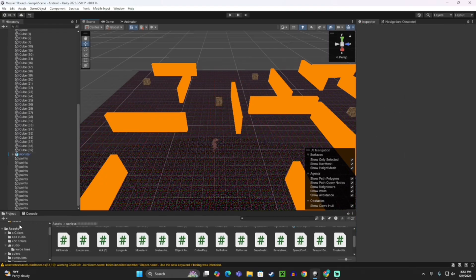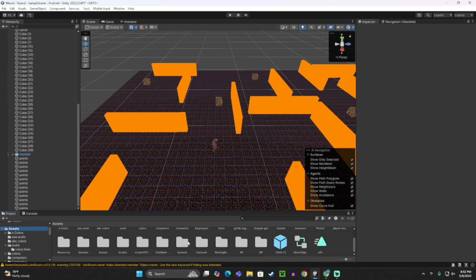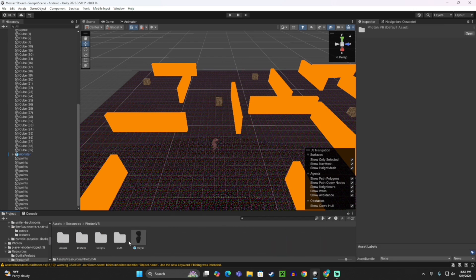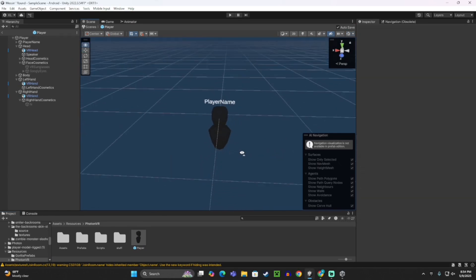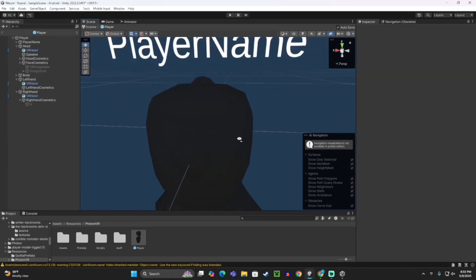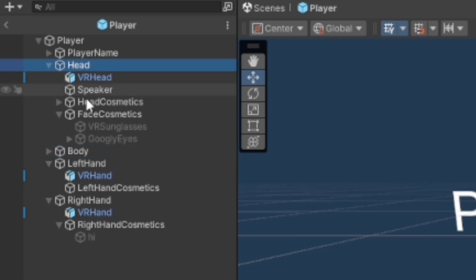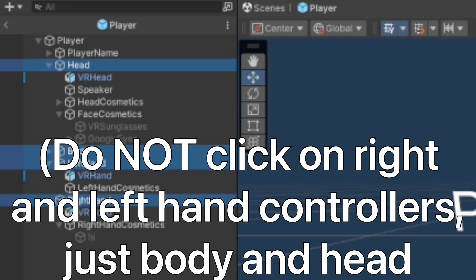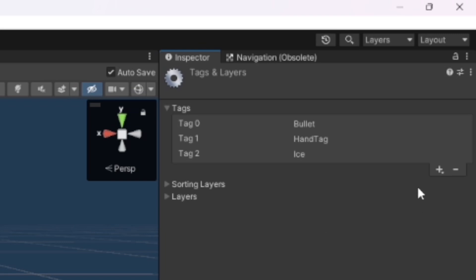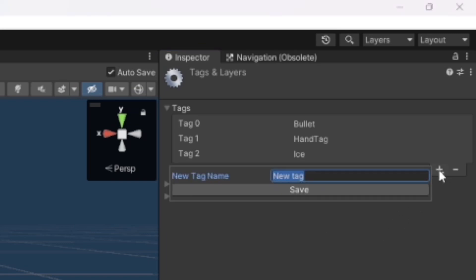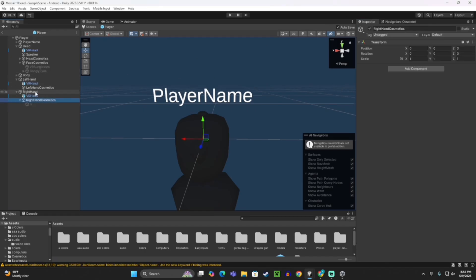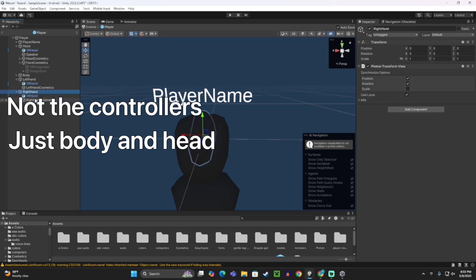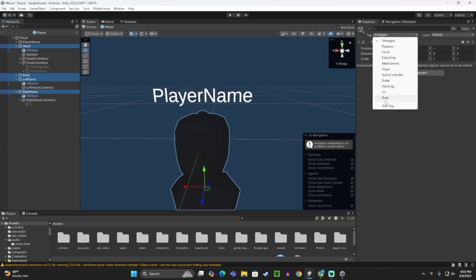Click the Monster again. This time, where it says Tag String, make this Body with a capital B. Now go to your Assets, go to Resources, Photon VR, and then Player. On your Player, you want to click on your Head, Body, Left Hand, and Right Hand. Make the tag Body. Click Add Tag, click this plus, make this Body with a capital B, click Save. Then select those again and make those Body.